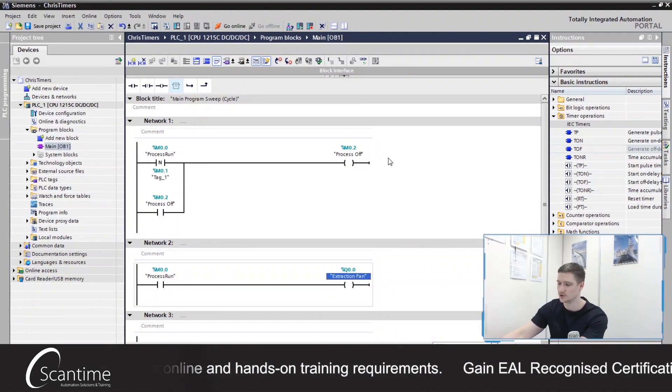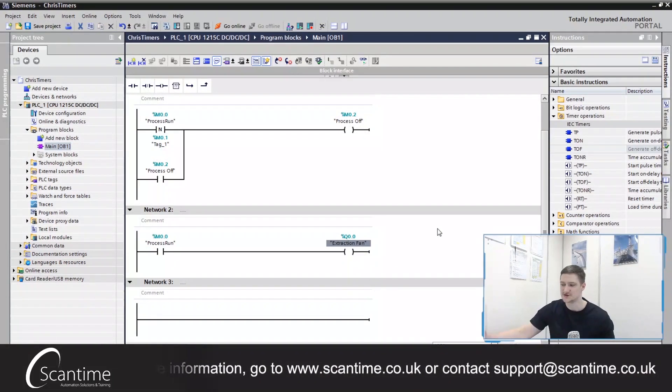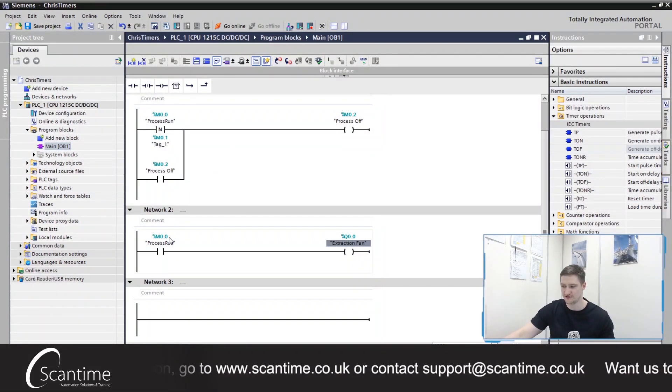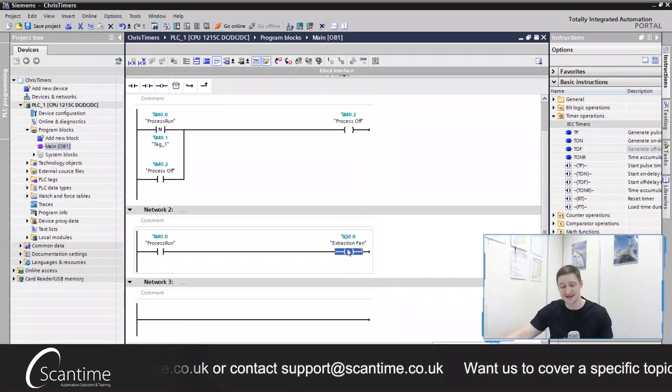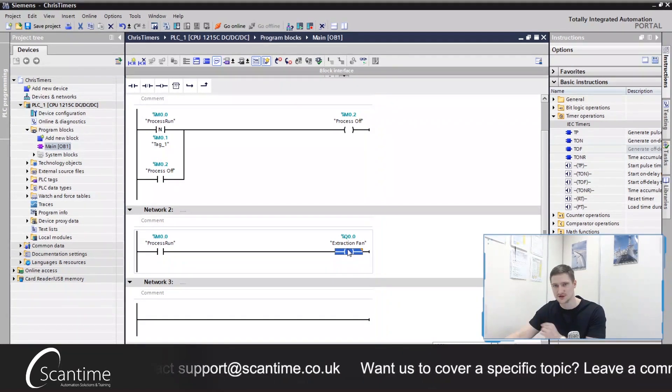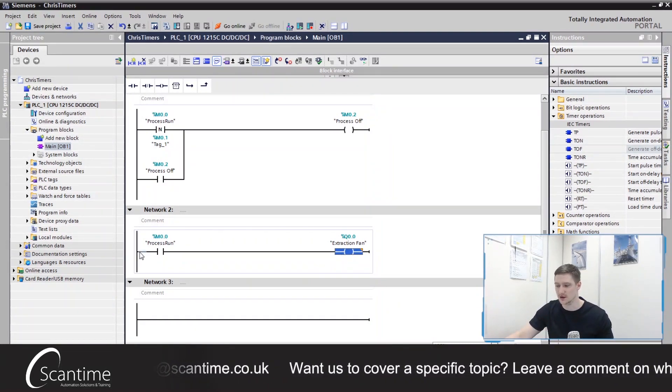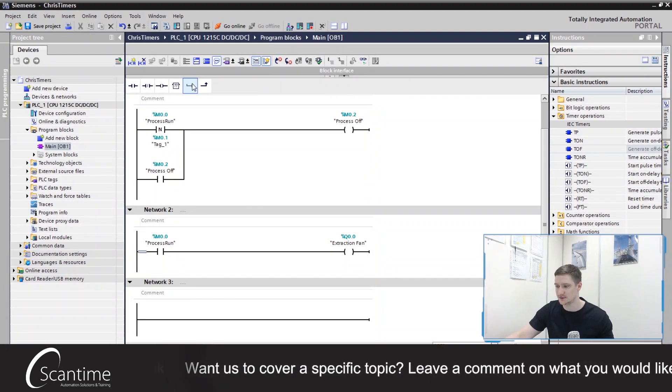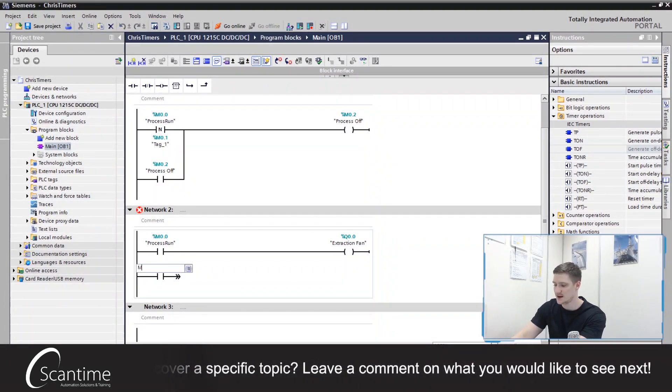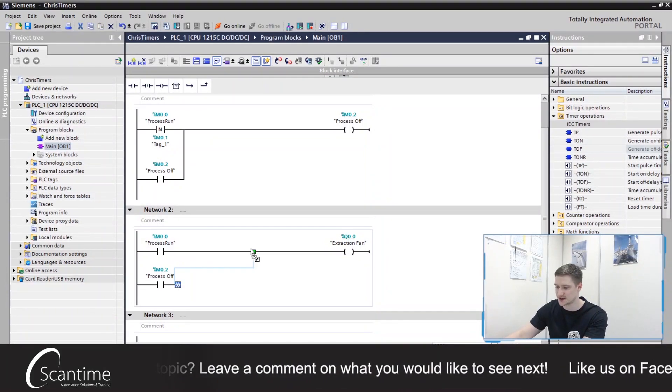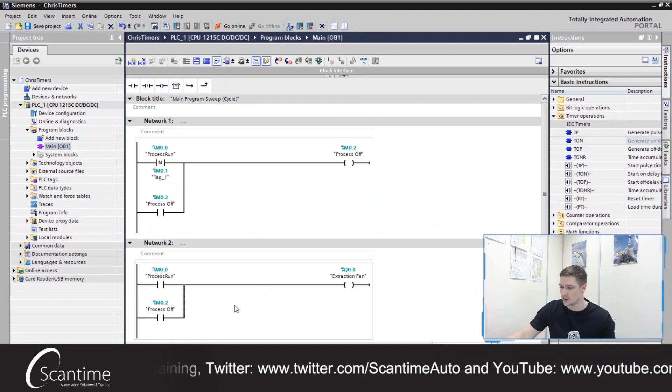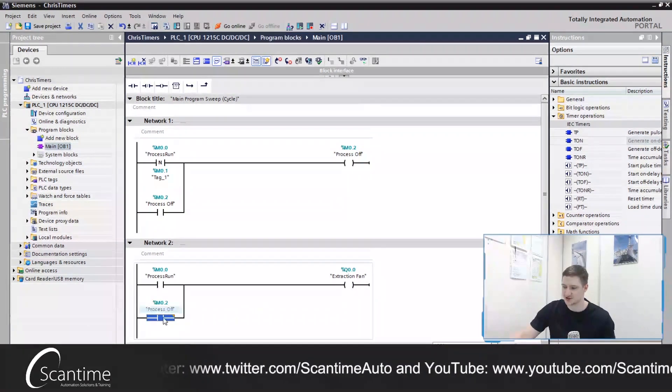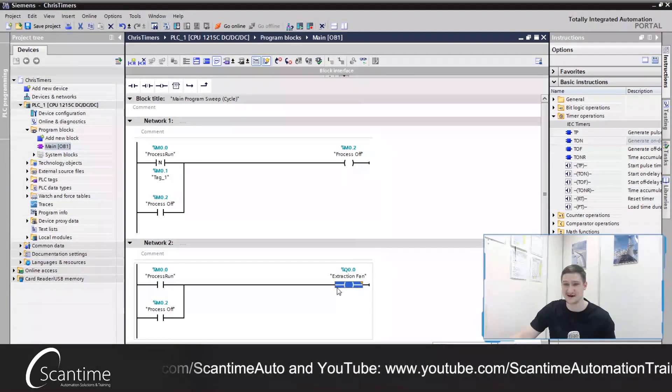So now what I need to do is when the process turns off, that means that this contact is also turned off. We need to keep this extraction fan running. So how can we do that? Well, what we can do is we can branch down from here and we can place in here M0.2 and branch that up to this chap over here. So that process off signal now keeps our extraction fan on.